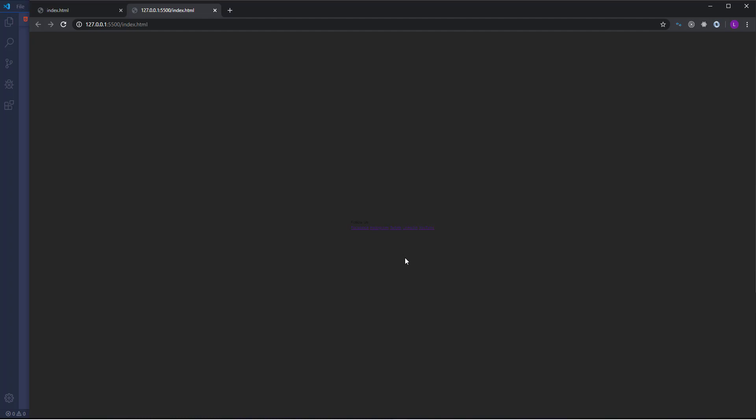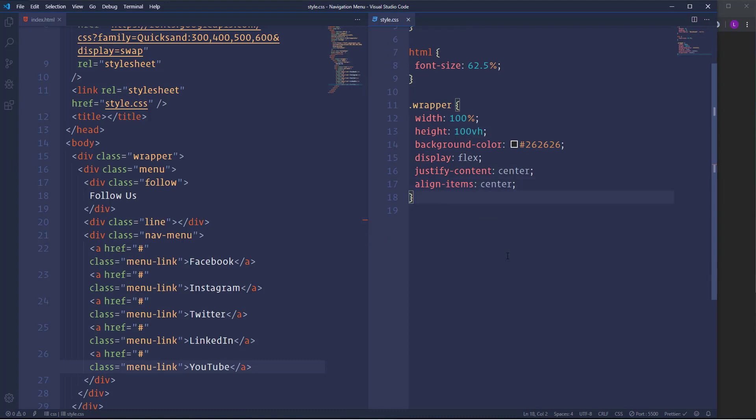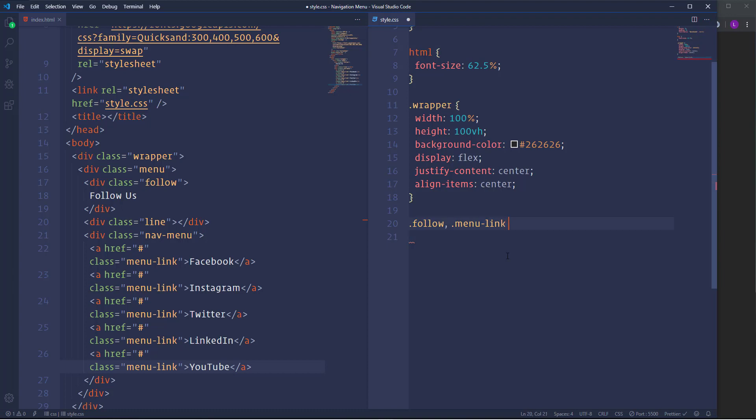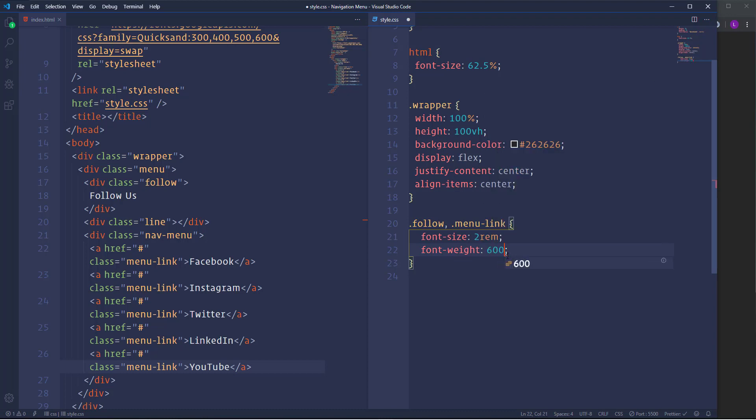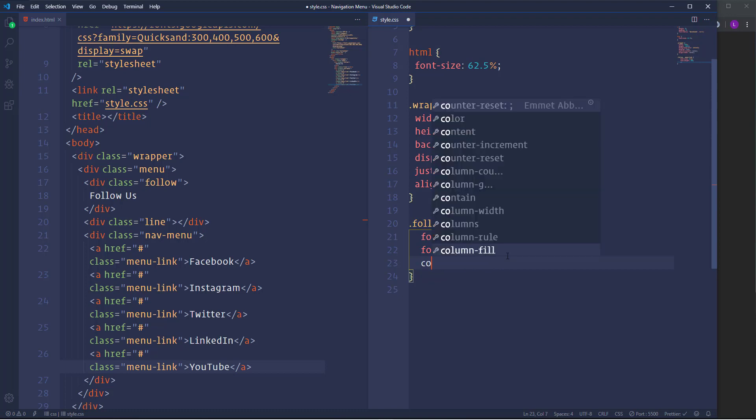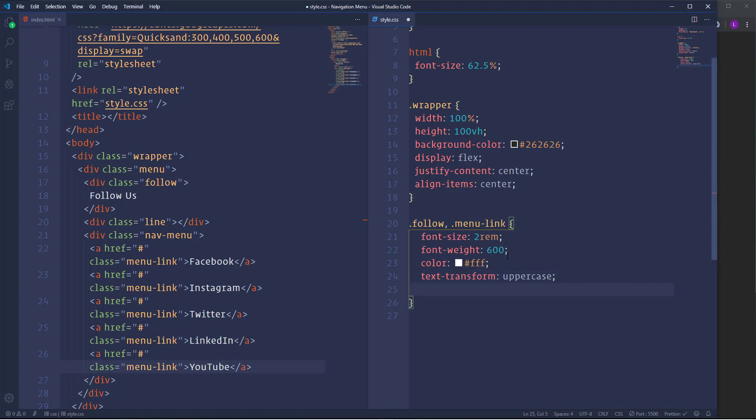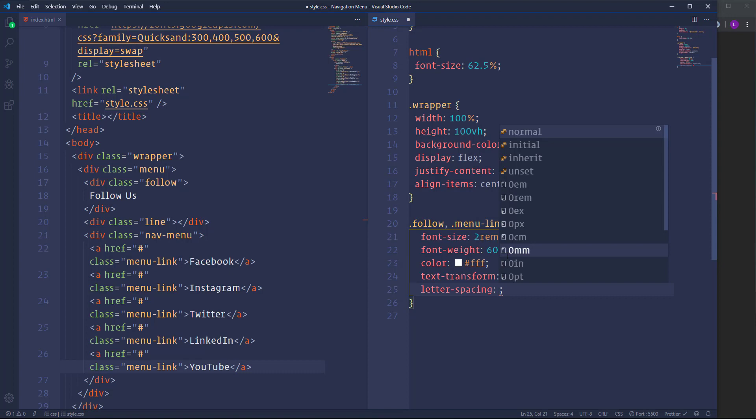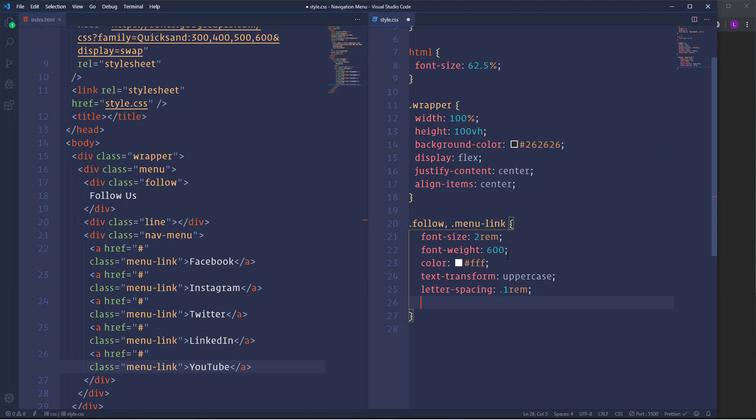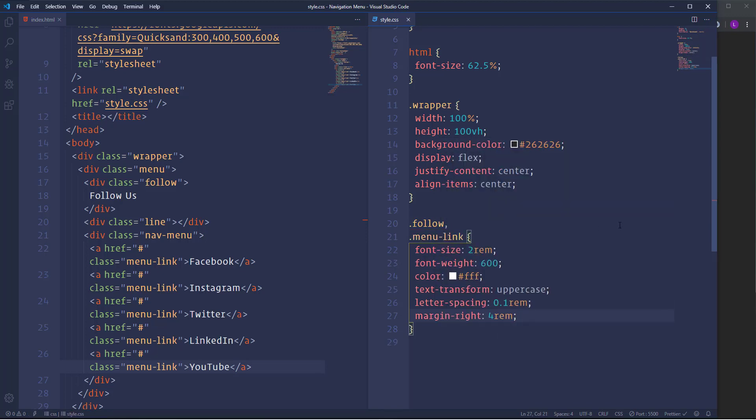Alright so right now the menu is placed in the center but the items are not quite visible. Let's go ahead and fix that. I'm going to select items, both follow us and the menu items, because we need the similar styles for them. Let's increase font size, make it 2RAM. Then change the font weight, make it 600. Also I'm going to make them white. Then transform text into uppercase. Create some space between letters using letter spacing .1RAM. And finally I'm going to create some space on the right side of the items using margin right .4RAM.